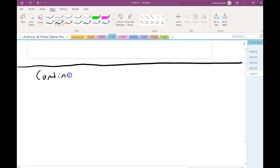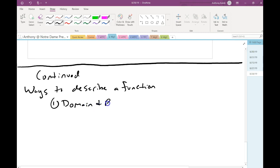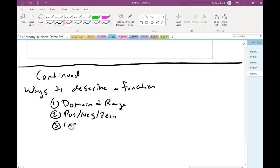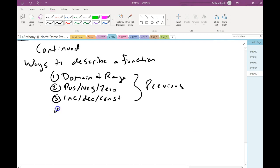We're still continuing here, talking about ways to describe a function. We've talked about domain and range, positive, negative, zero, and increasing, decreasing, and constant. We did all that previously. Today, we're going to start by talking about something called extrema. That's going to be where we're going to start today, new.